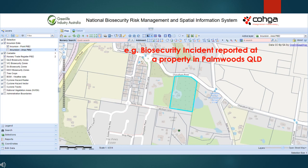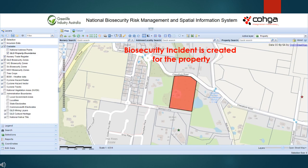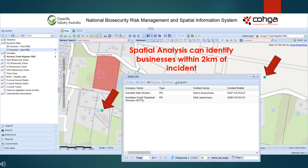In this example, let's say that an industry member reports a biosecurity incident at 104 Shevellum Road in Palmwoods, Queensland. The system manager can use the property data to create an incident for that property. Then, using the spatial analysis tools, they can identify which of their industry members are potentially at risk and act accordingly.